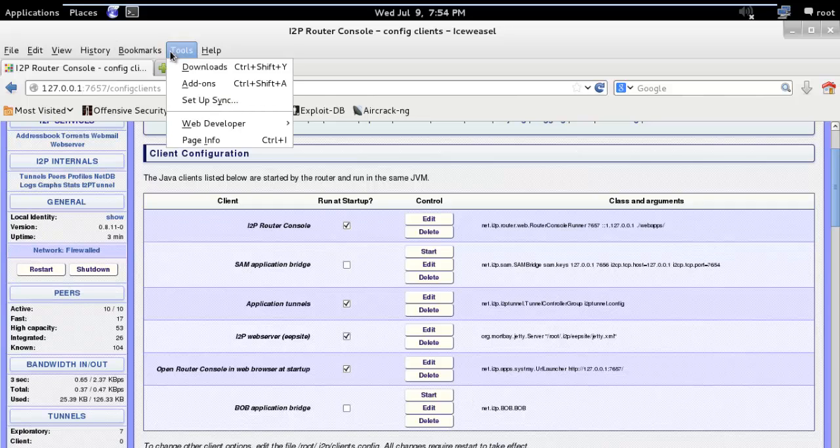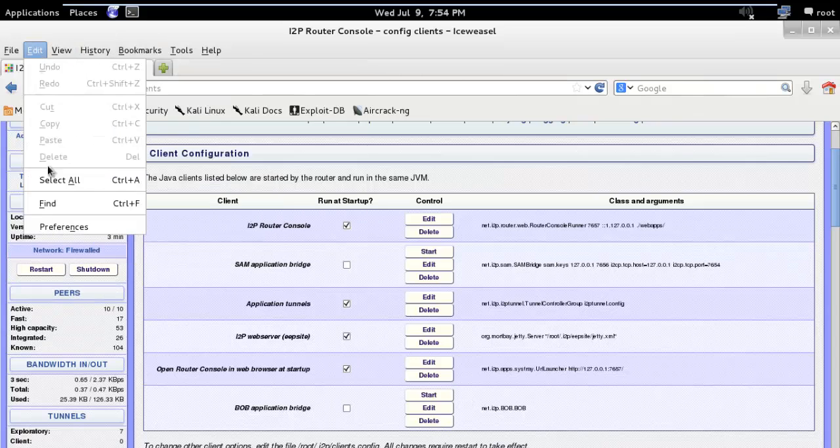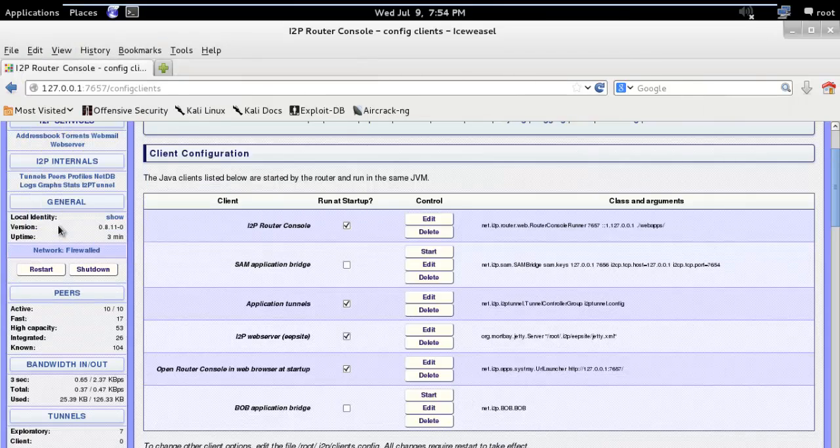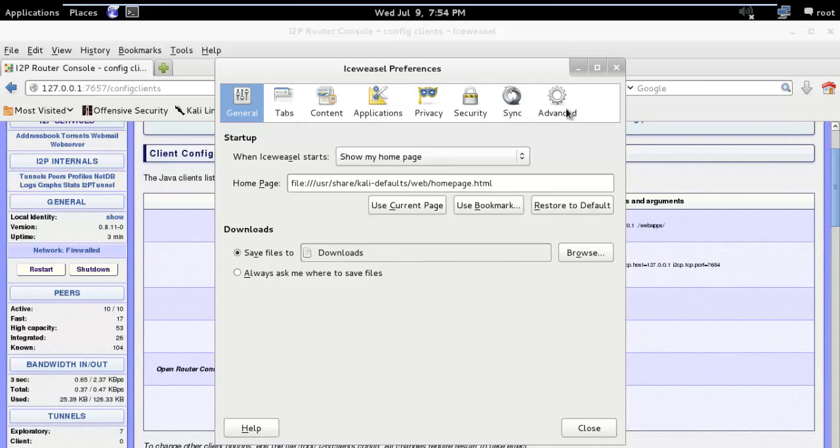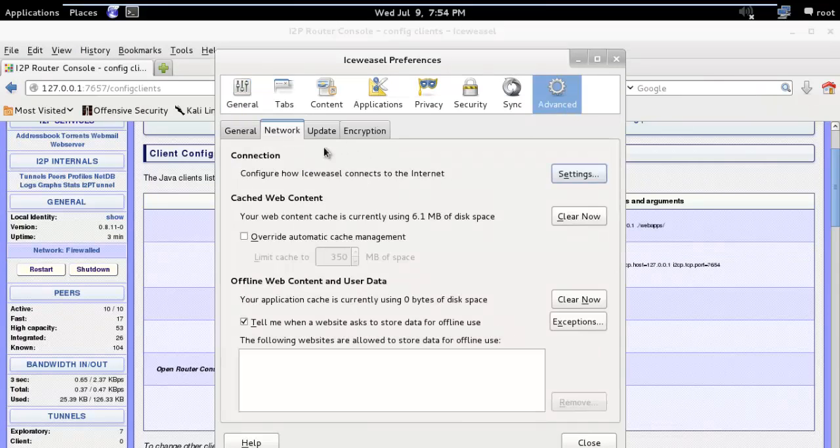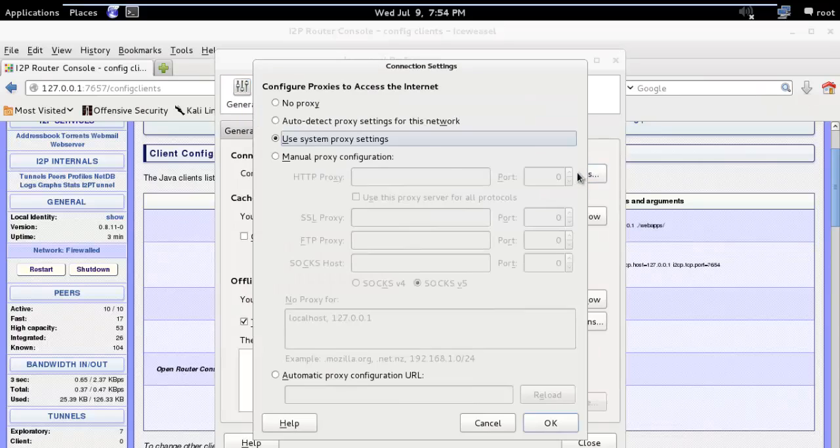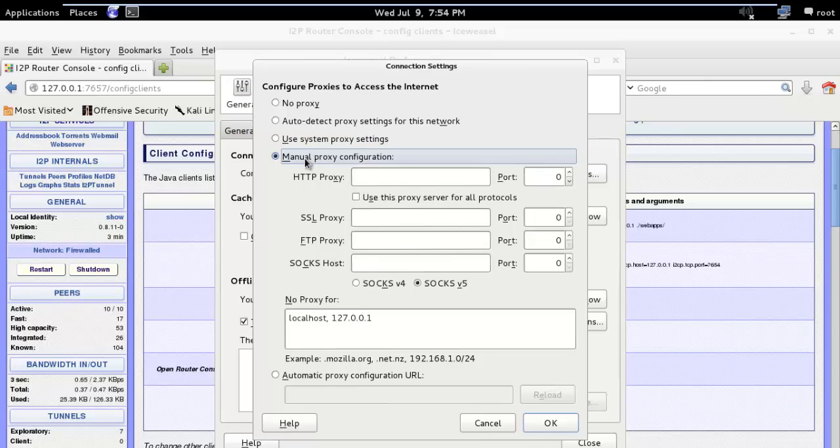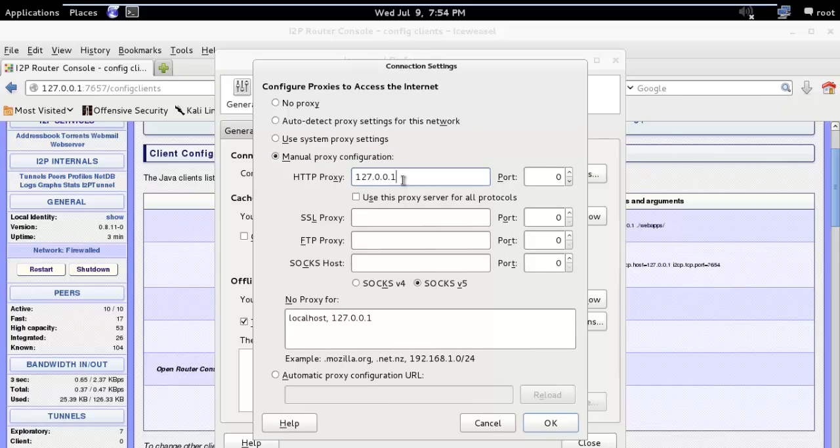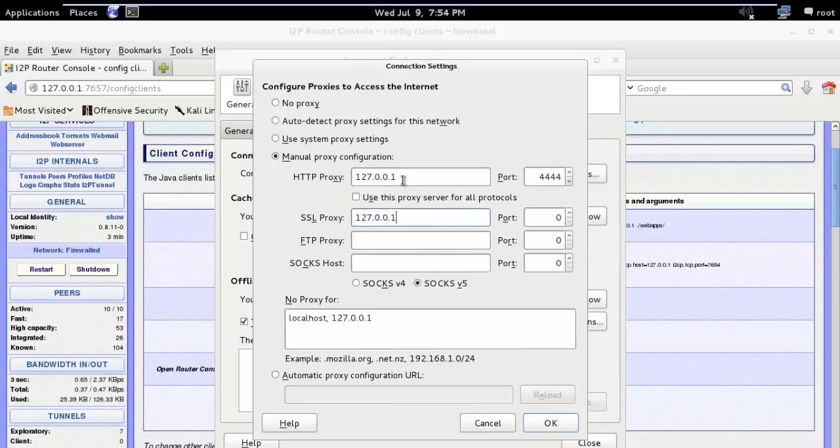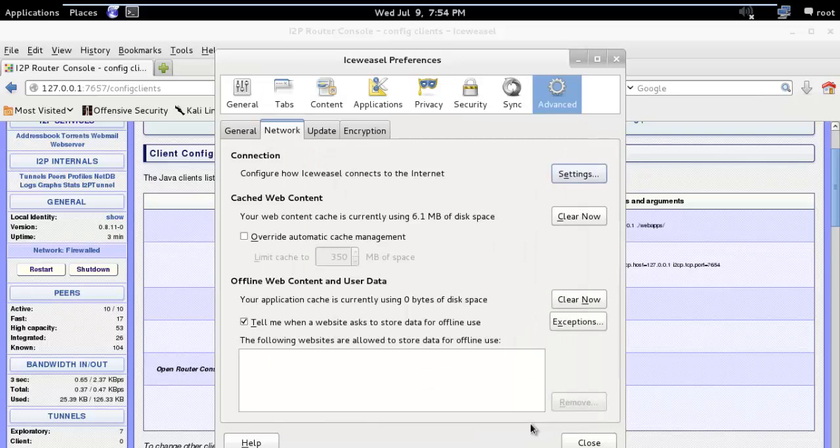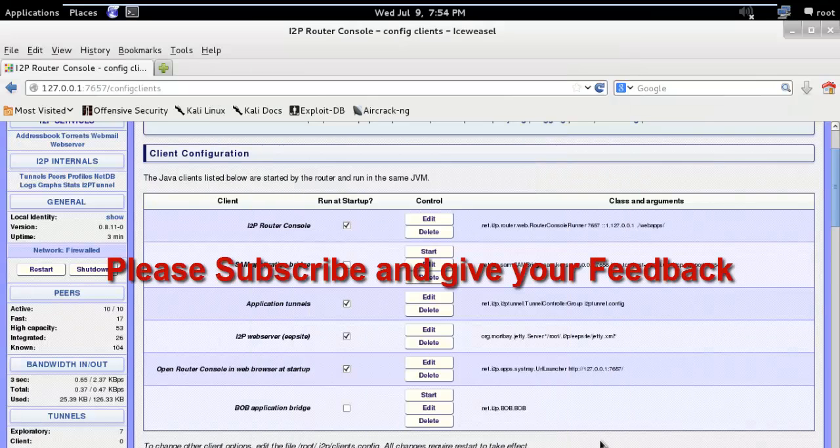So go to edit preferences advanced network settings and manual proxy configuration. Type here 127.0.0.1 and port is 4444, SSL proxy 127.0.0.1 4445 and click ok.